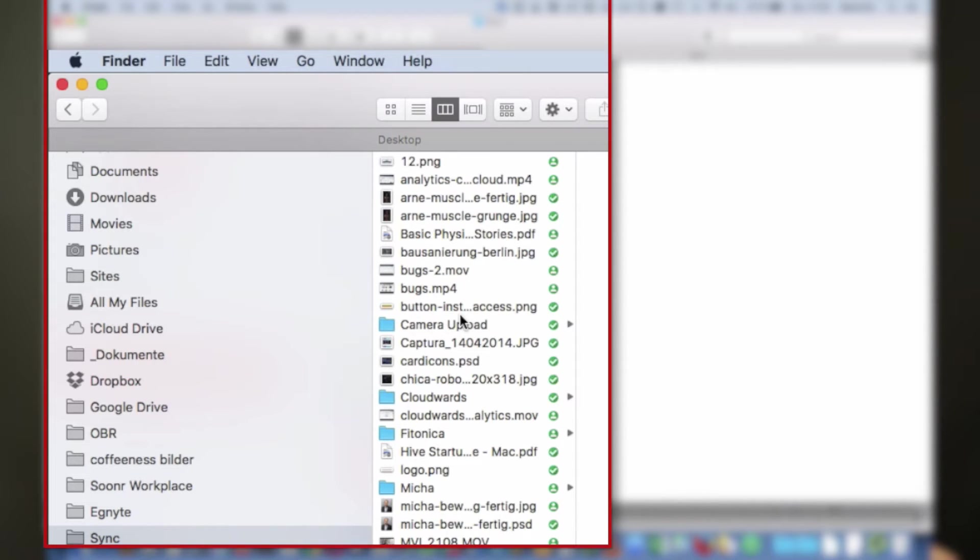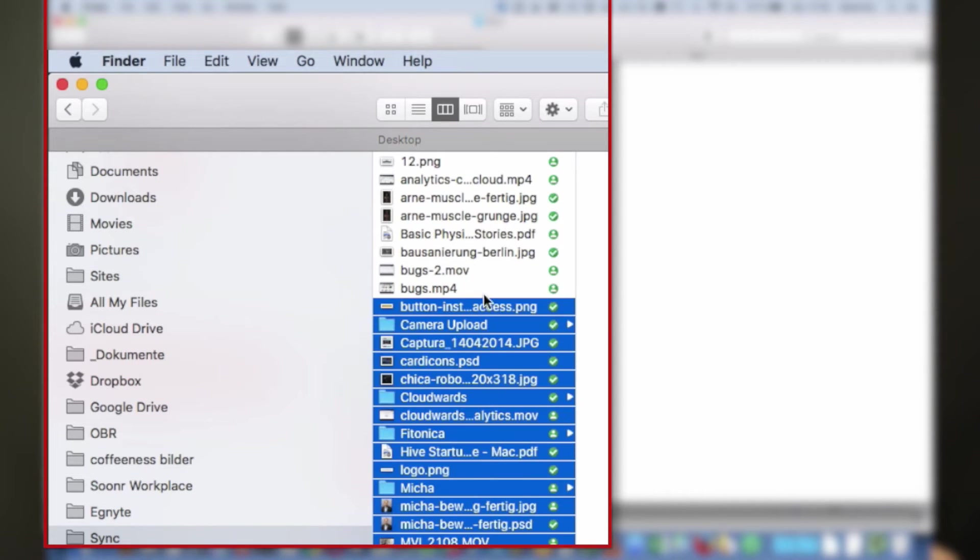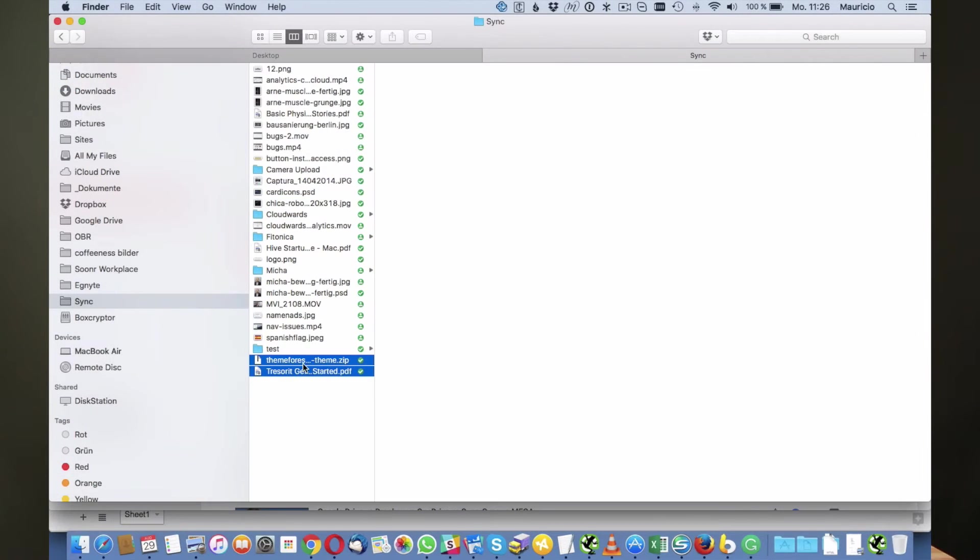No matter how many devices you connect and install the Sync software on, those folders that you can see here and files will be synced.